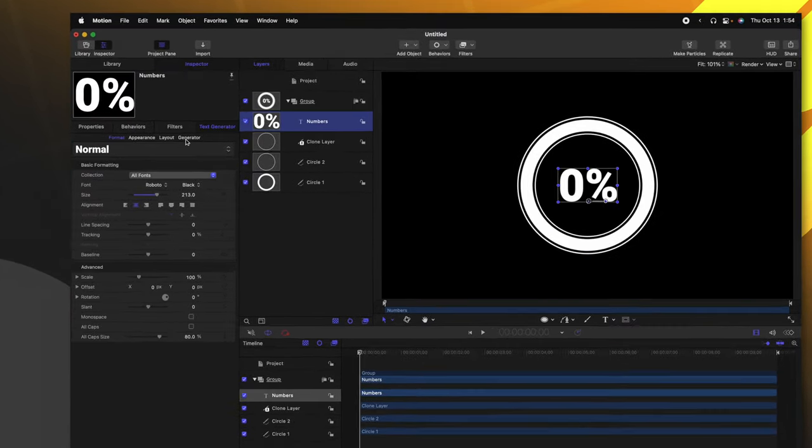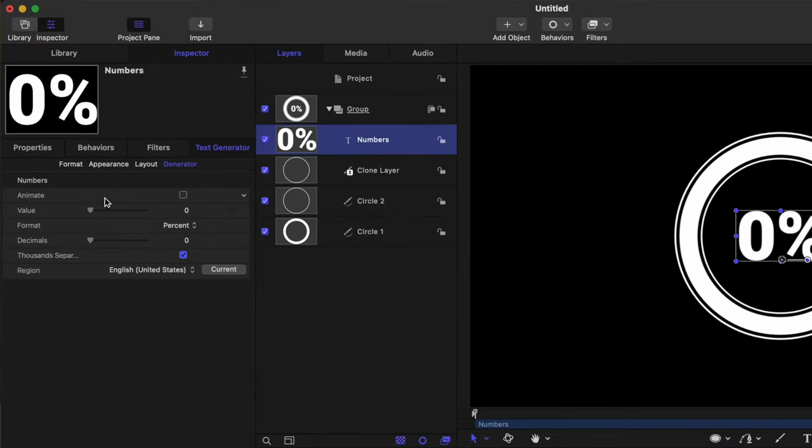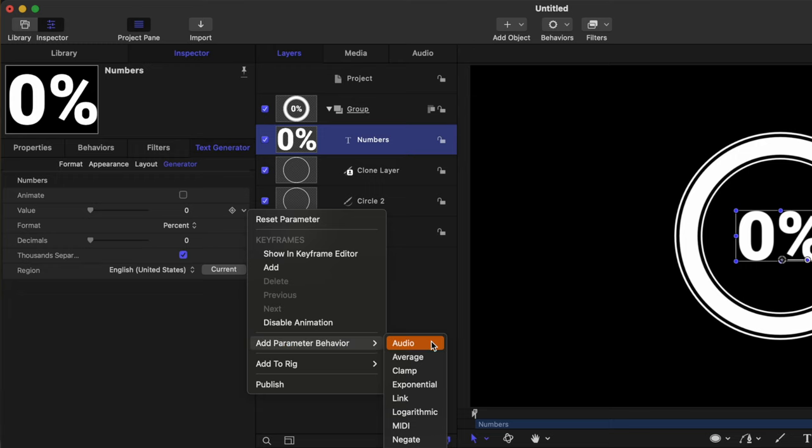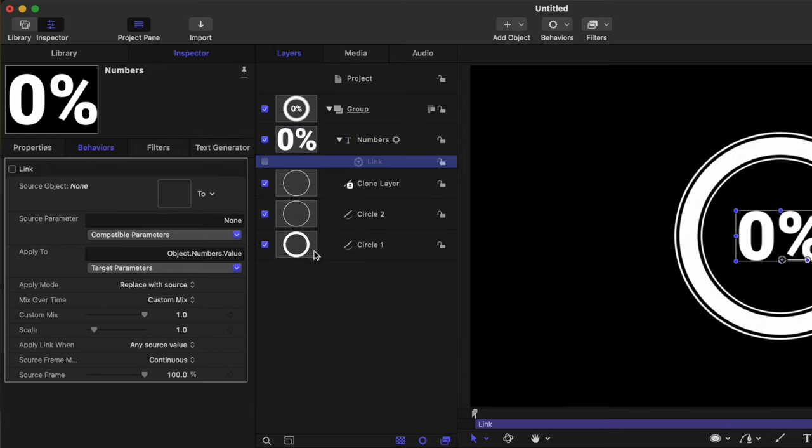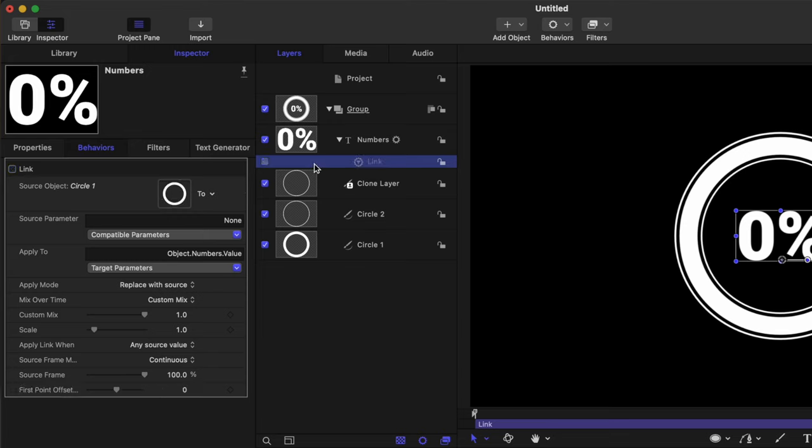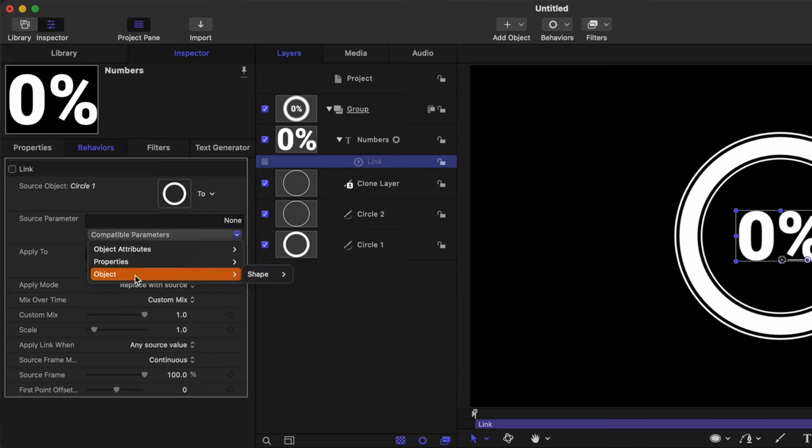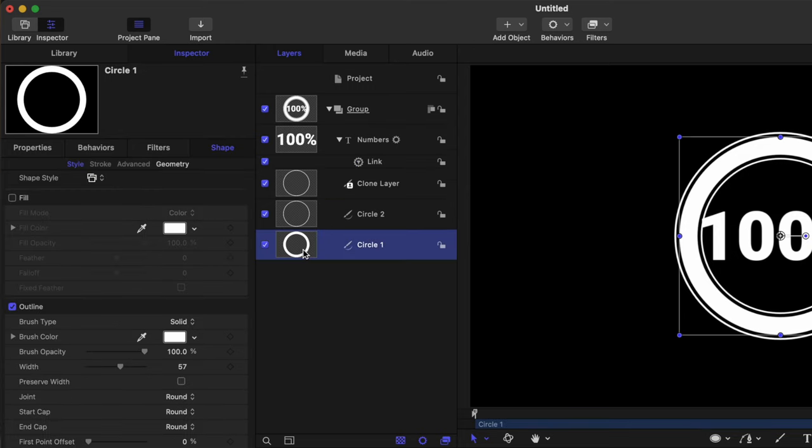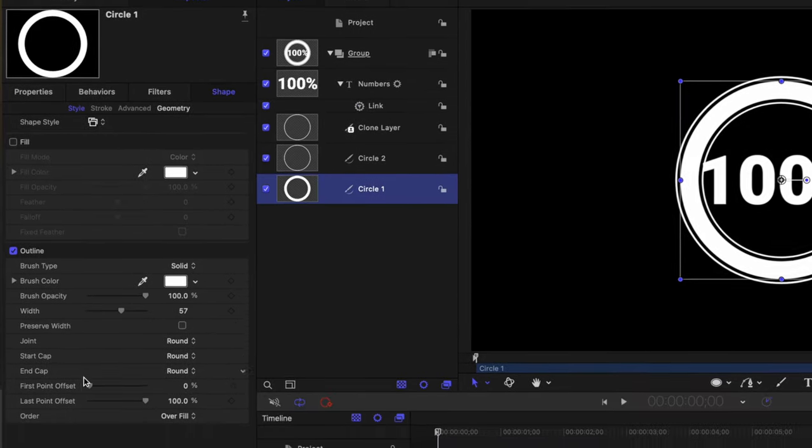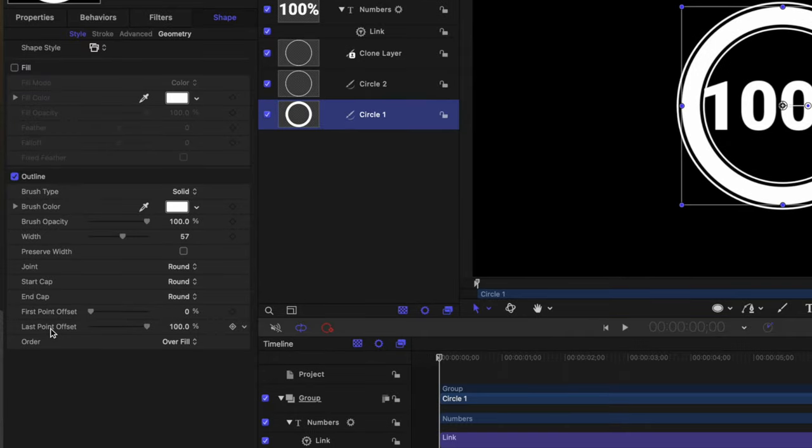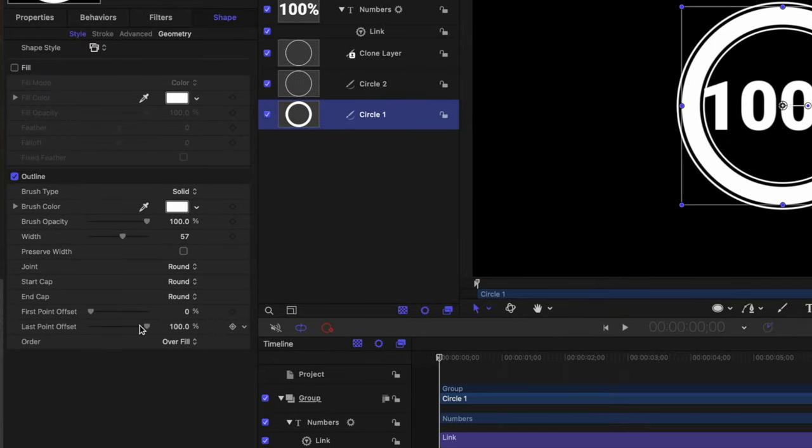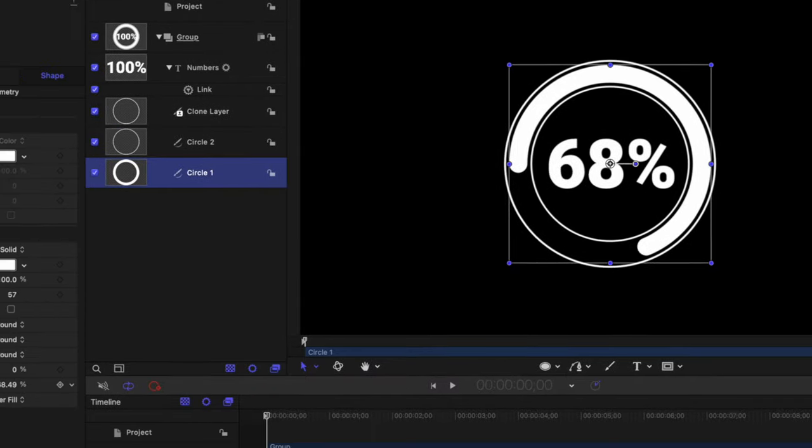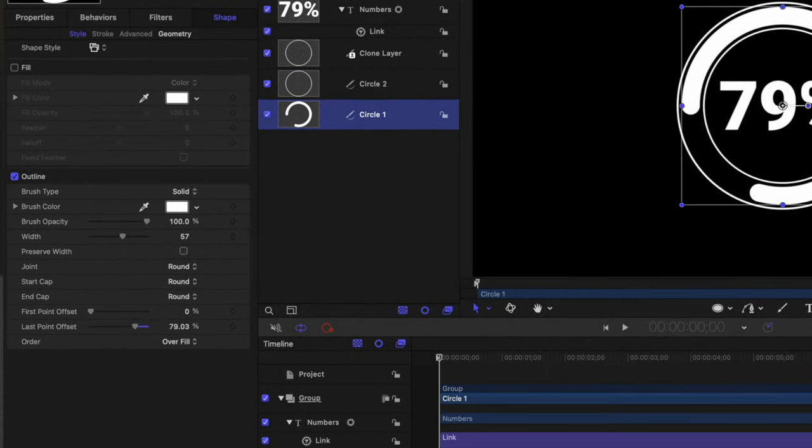So with the number selected, we can go into the generator settings and find the value parameter. We'll click this down arrow, add a parameter behavior, and we are going to link it to this original circle one. Now that we've added that link parameter, we just need to go into the compatible parameters, go to object, shape, outline, and set the last point offset. So now you can see how that has jumped the number up to 100%. If we click on circle one, you can find the last point offset here at the bottom. So as I click and drag, you can see how that is adjusting accordingly.